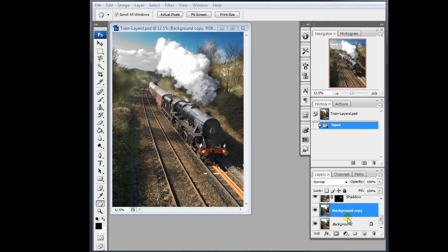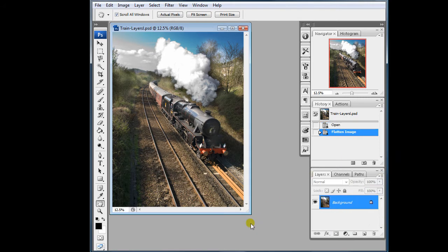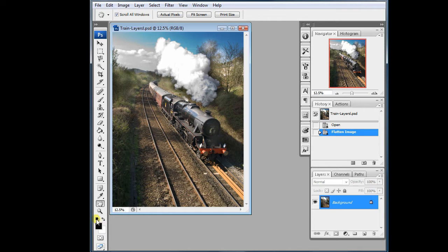First thing to do is take your image and save it if you have only just finished it — that way you can always come back to it. Having saved it, we need to flatten it by clicking this triangle and flatten the image. We need to go to the foreground and background colour, set the defaults to make sure you get true black, true white, and reverse them to get a white foreground and a black background. This will be made clear in part 2.